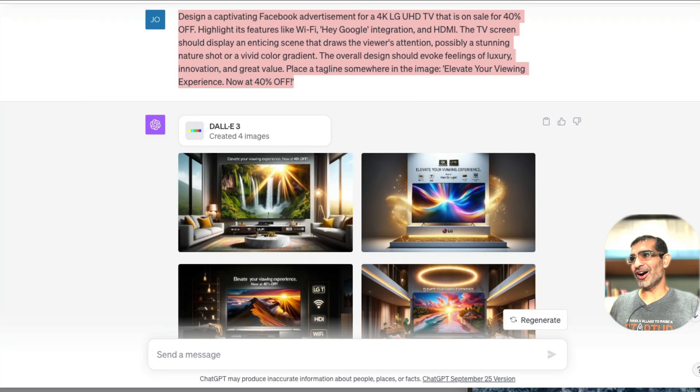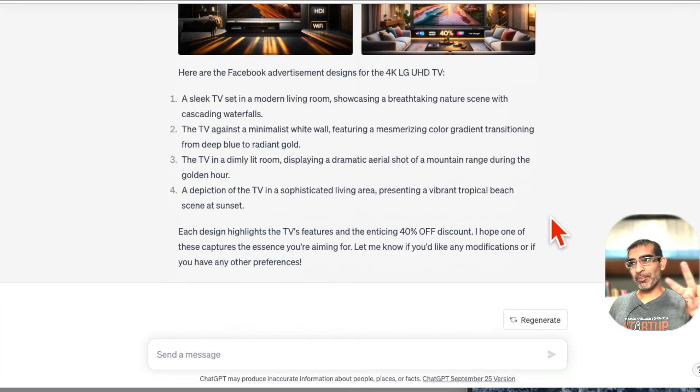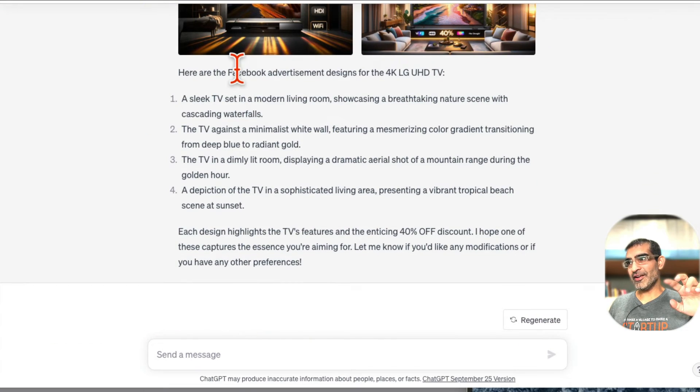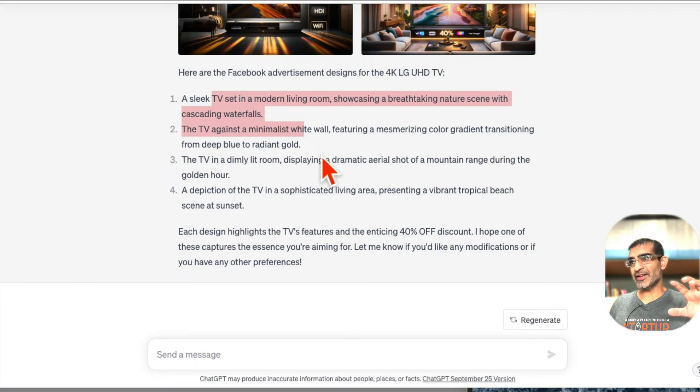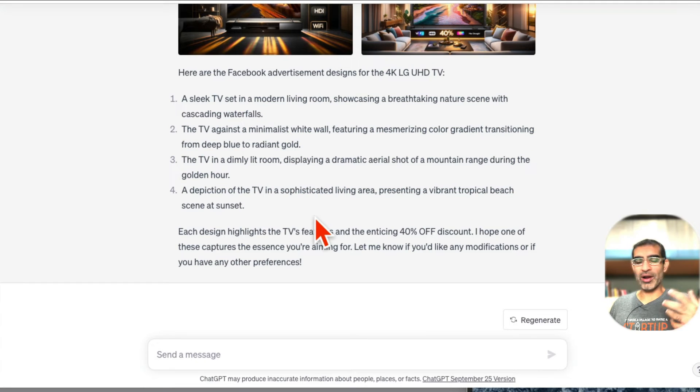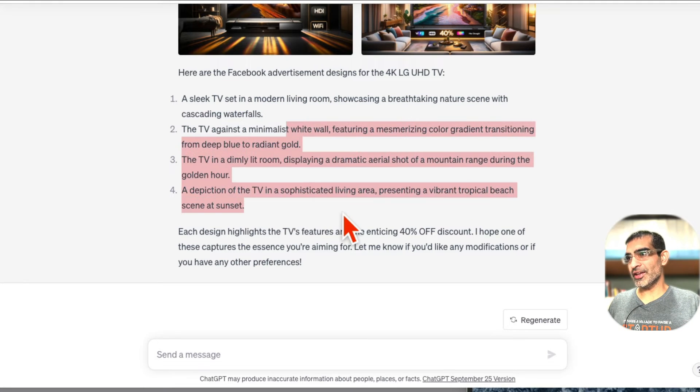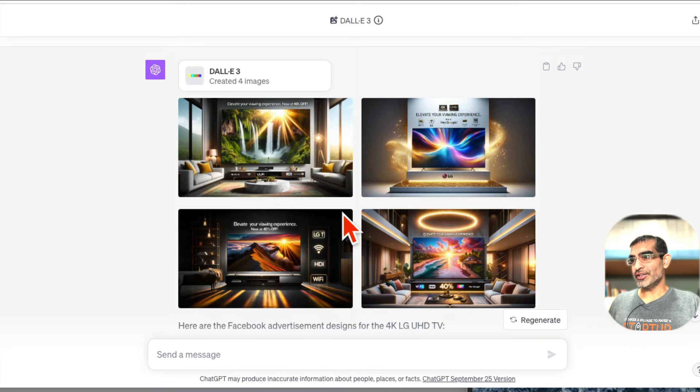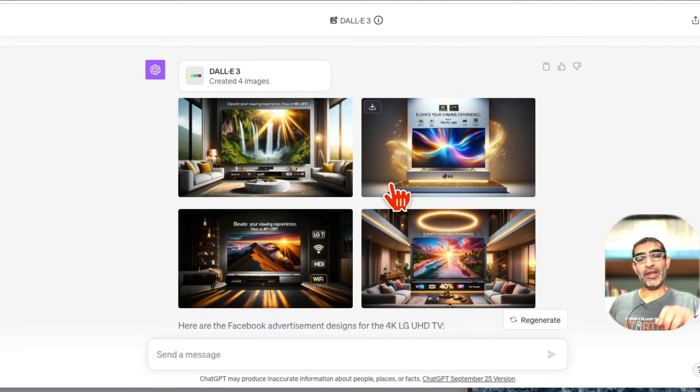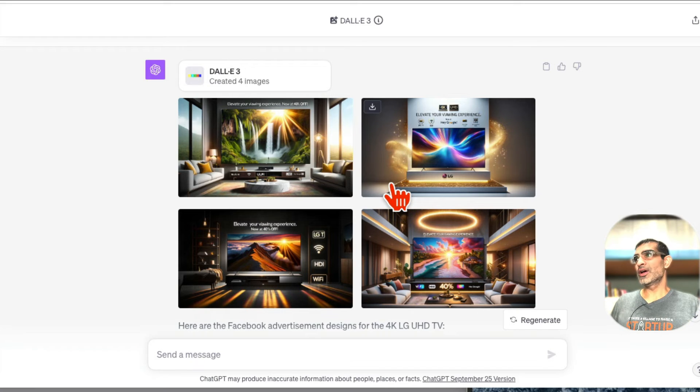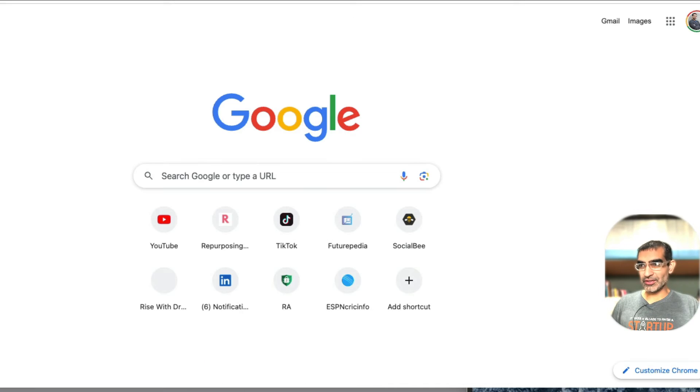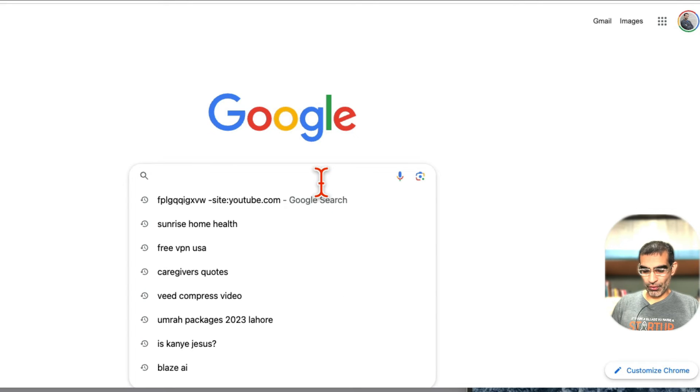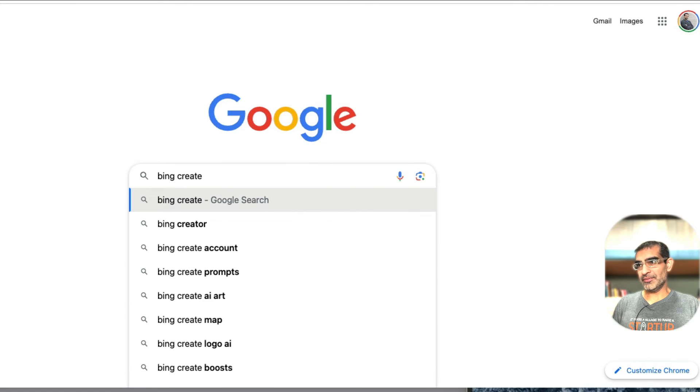All right, so this is how the two-step process works. And then here is some other Facebook ad taglines or design ideas or prompt ideas that DALL-E 3 gave me, or descriptions of the images. Now if you want to do this completely for free, there's another tool and the tool is called Microsoft Bing. So I'm going to search for Bing create.